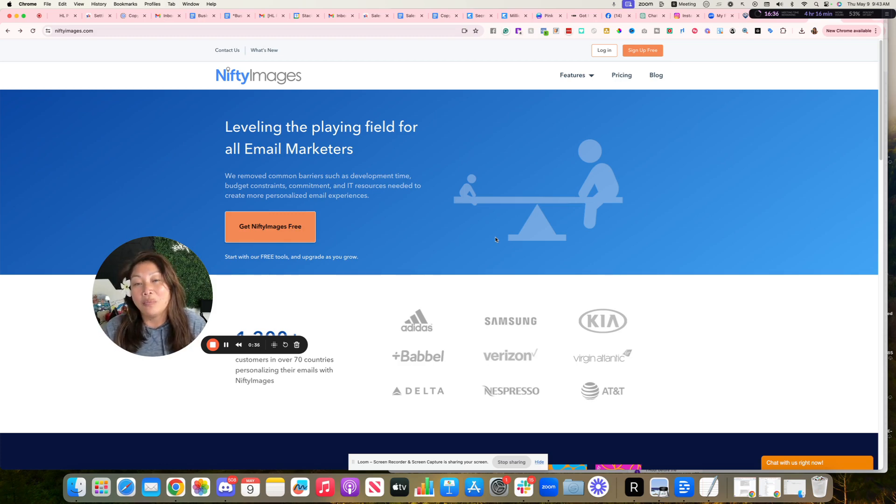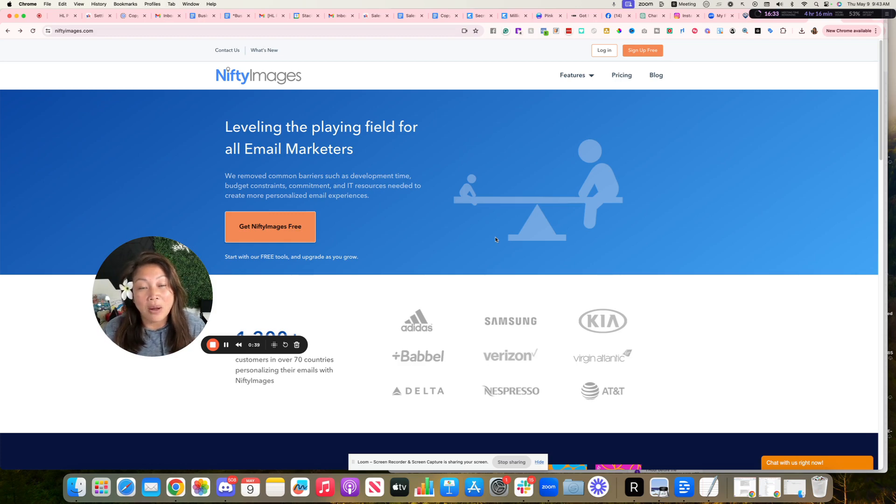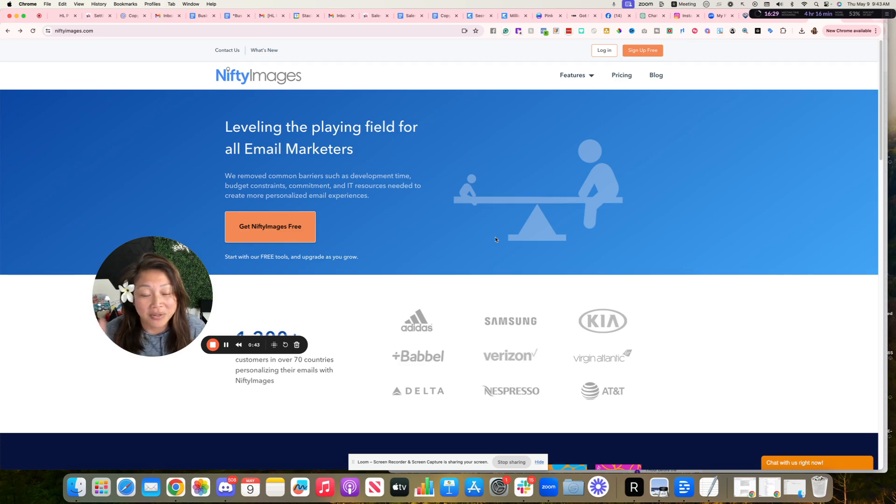And if you book a call with me, you'll be able to see this. But in this video, I'm going to show you, I'll walk you through exactly what I'm talking about because you're like, what the heck?